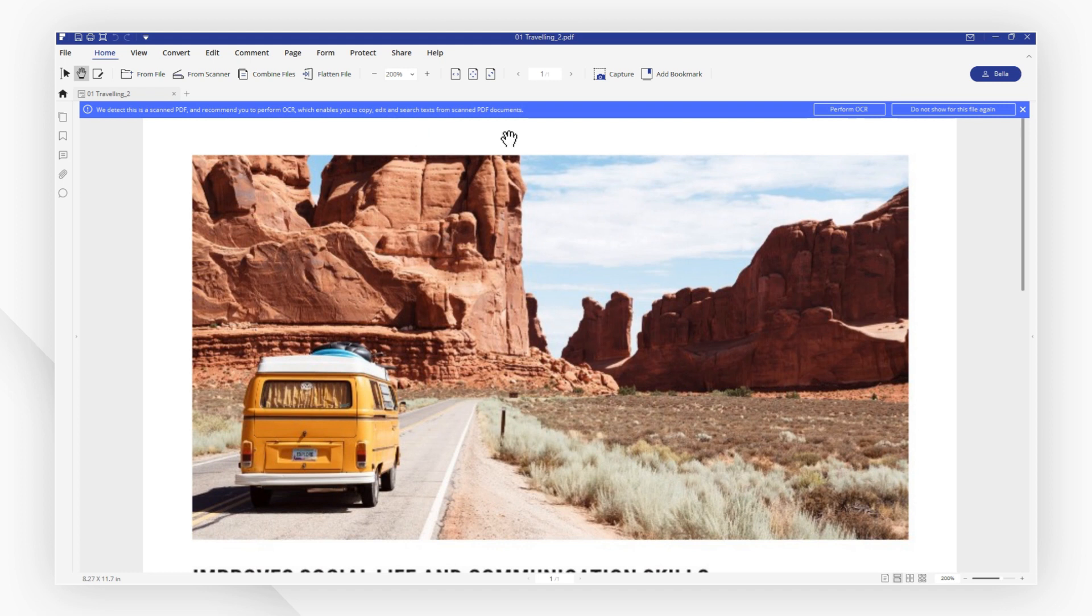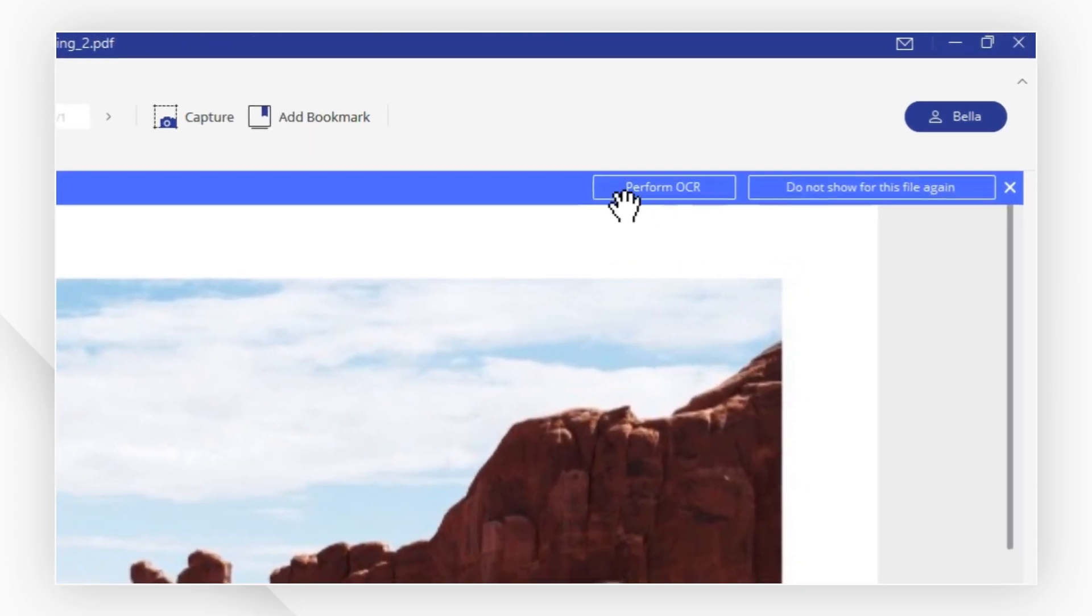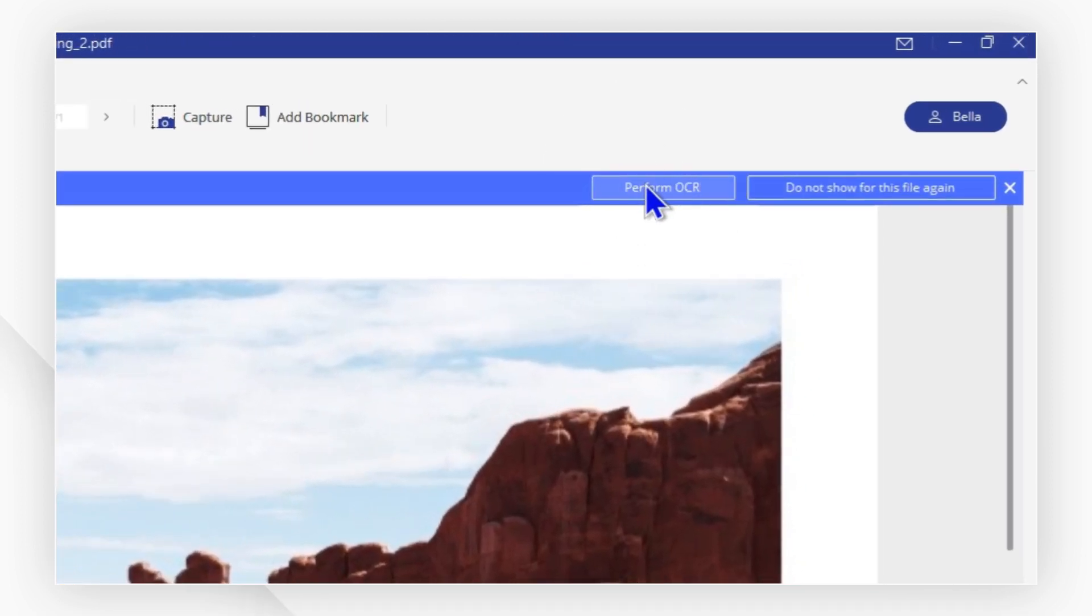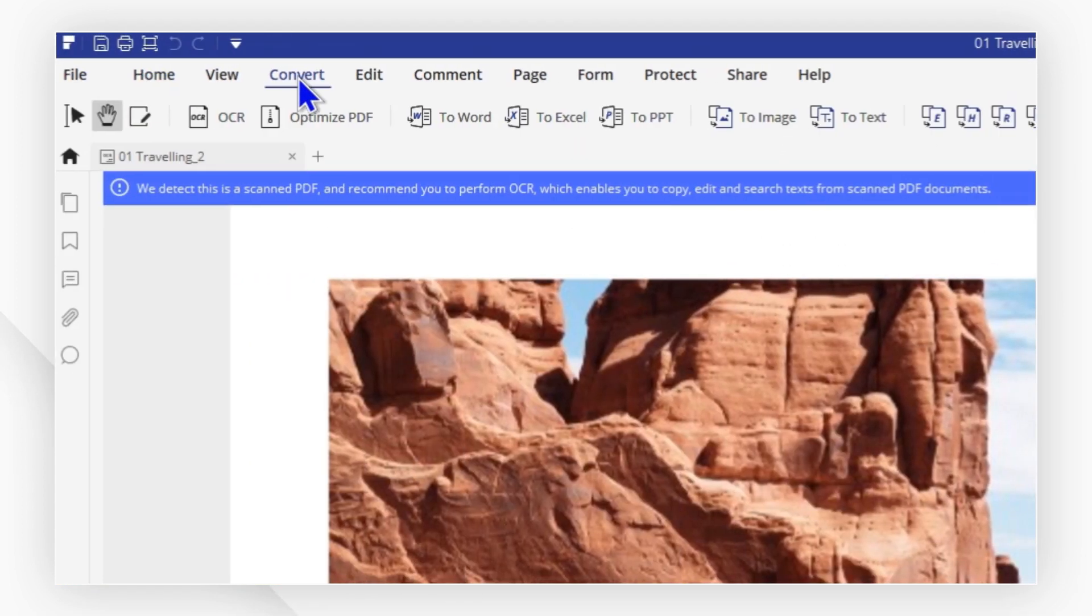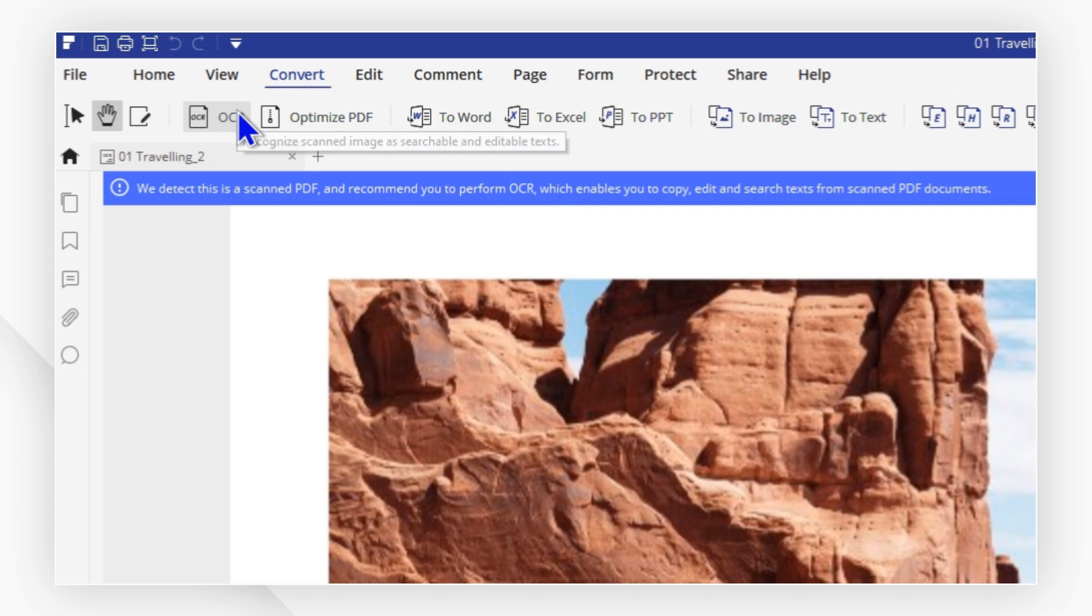Follow the message at the top to perform OCR or go to the convert tab and click OCR.